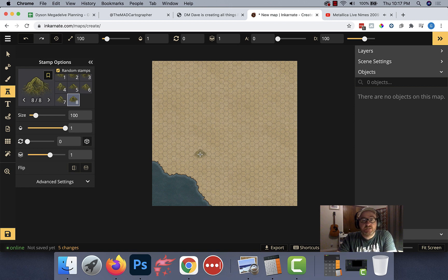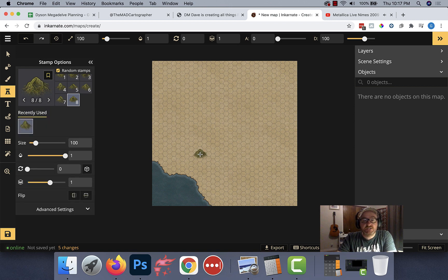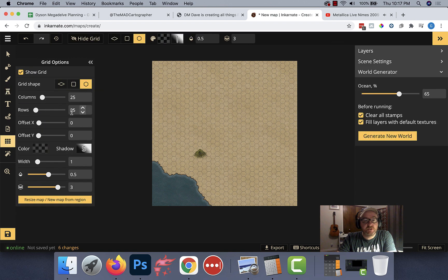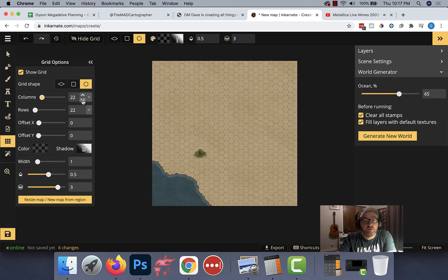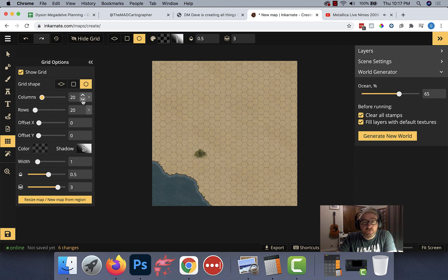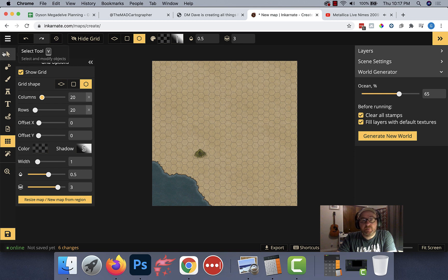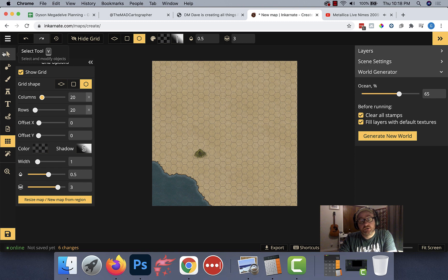Let's go ahead and put Brimsy Rise about here. Now, in this map, each hex is going to equal one mile. And actually, I'm going to adjust the size of my hexes so it's not so big. Let's go down to 20. Now, in my game, it took the characters about three hours to reach Brimsy Rise from St. John.